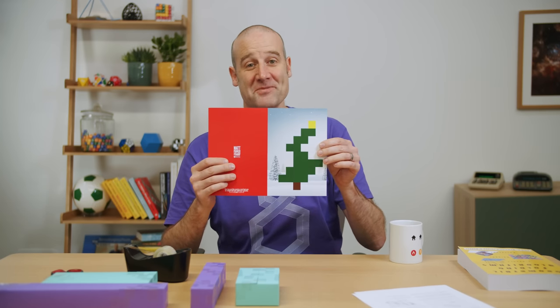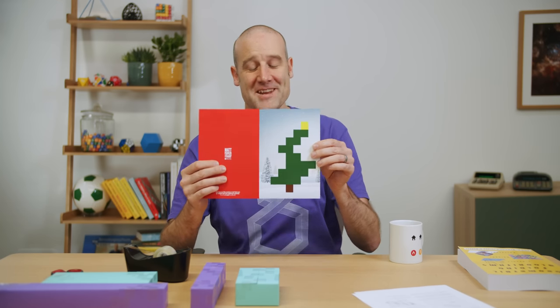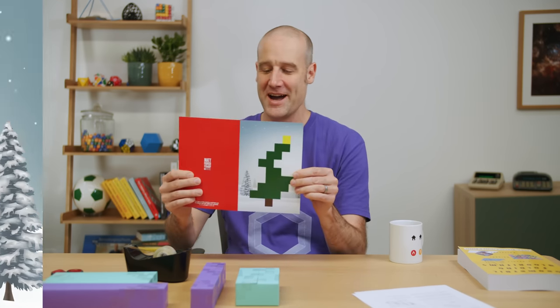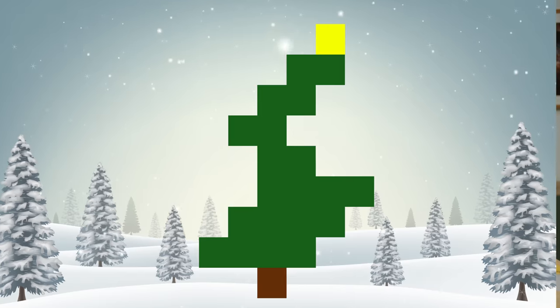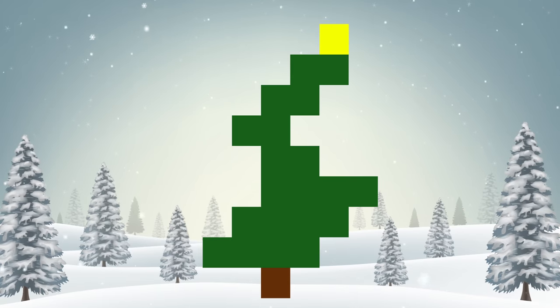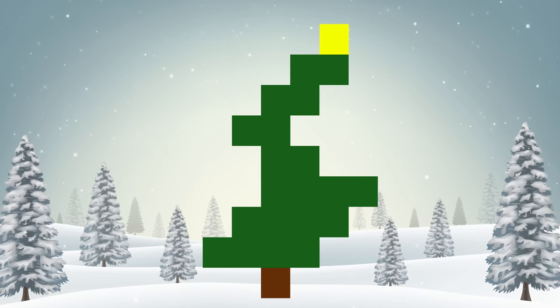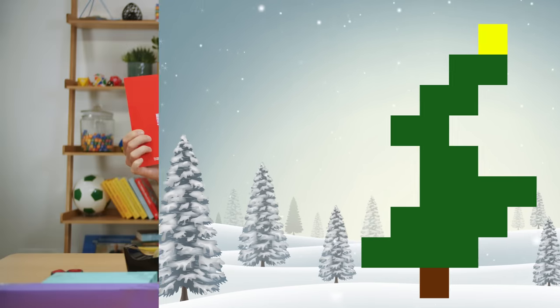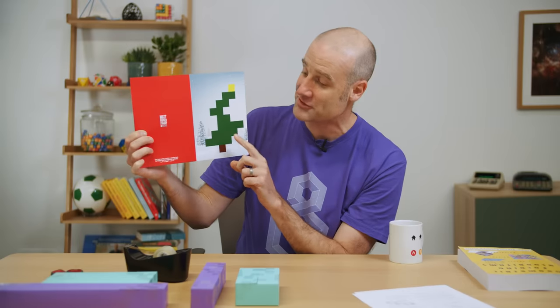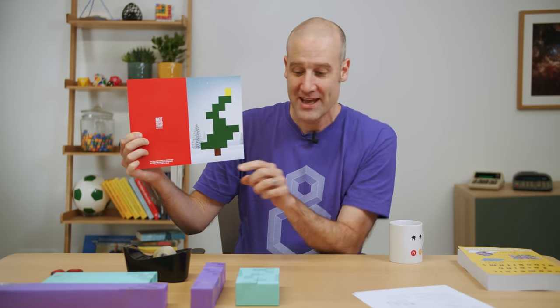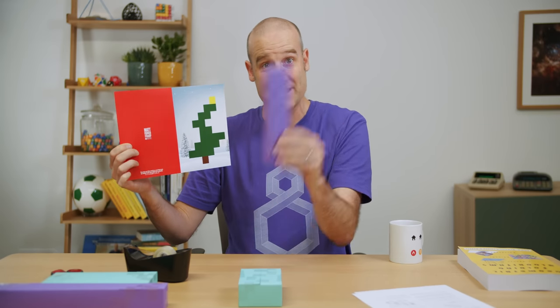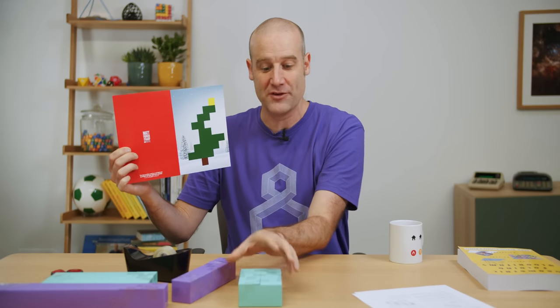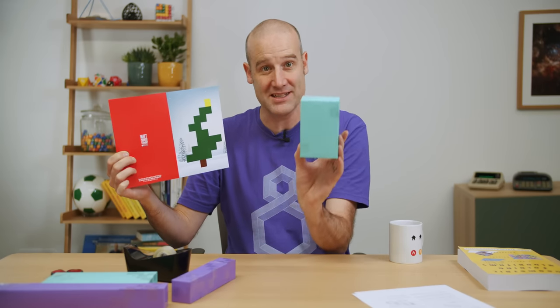There it is! The Stand Up Maths Christmas card for 2022. Look at this pretty Christmas tree! That folds into two different shapes — it will fold into this, and it will fold into this.